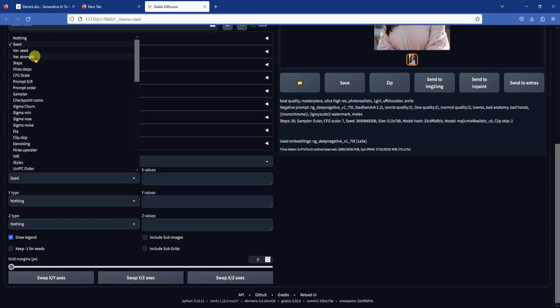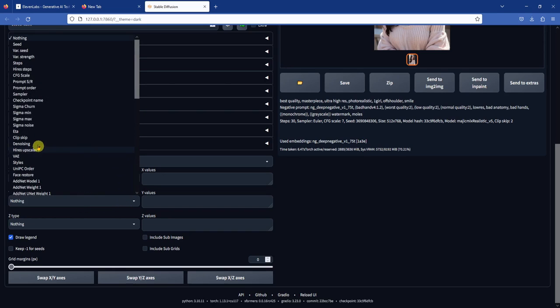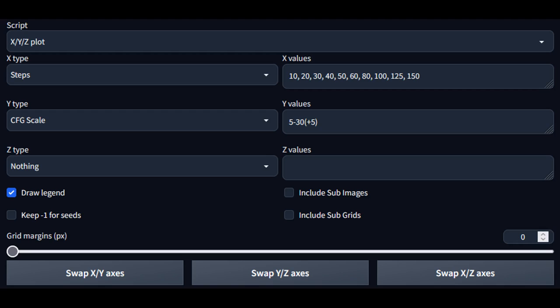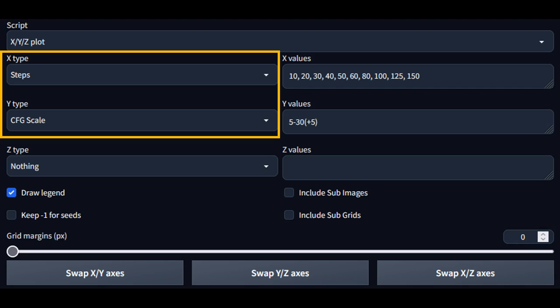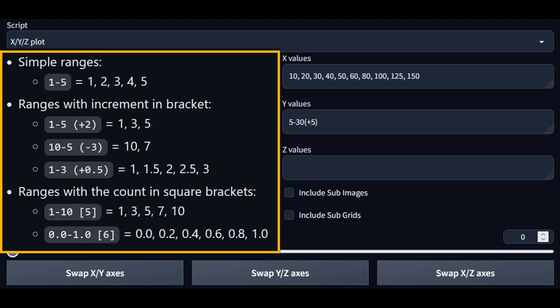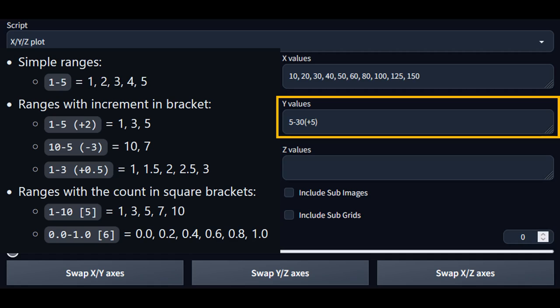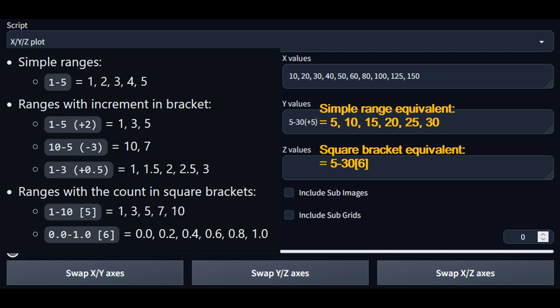Under X type select steps, and under Y type select CFG scale. For the first XY plot, we are using large intervals for both the sampling steps and CFG. You can see the steps on this screen here. Then on the left are different ways of how you can write out the range of values that you want to plot. For example, what I have here for Y values tells the plot to go from 5 to 30 by increments or steps of 5. It can also be written as a simple range or with the square bracket notation. These three expressions give you the same Y values.